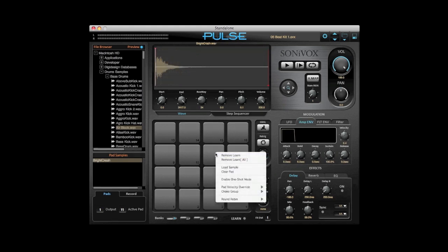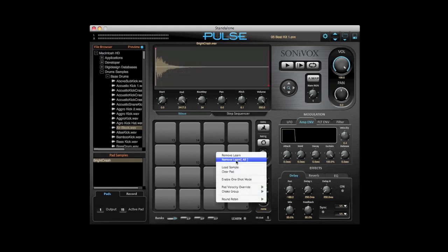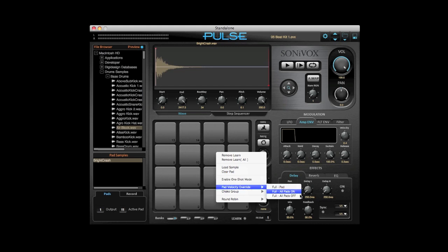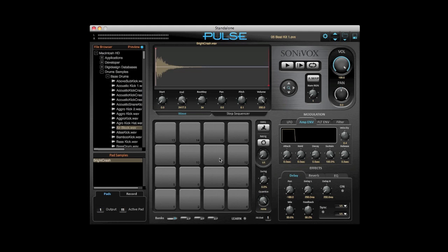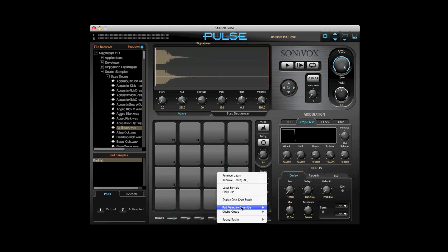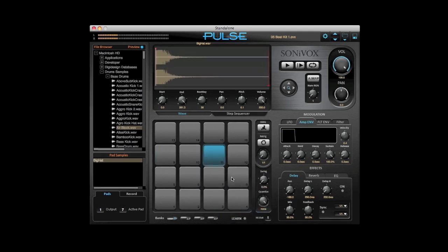The pad properties menu is easily accessible by right clicking on a pad. You'll have options like clearing the pad of samples or a pad velocity override. You can also set up choke groups. Here we'll set up a choke group on two different cymbals, which will allow you to cut off the previous pad with the secondary pad.